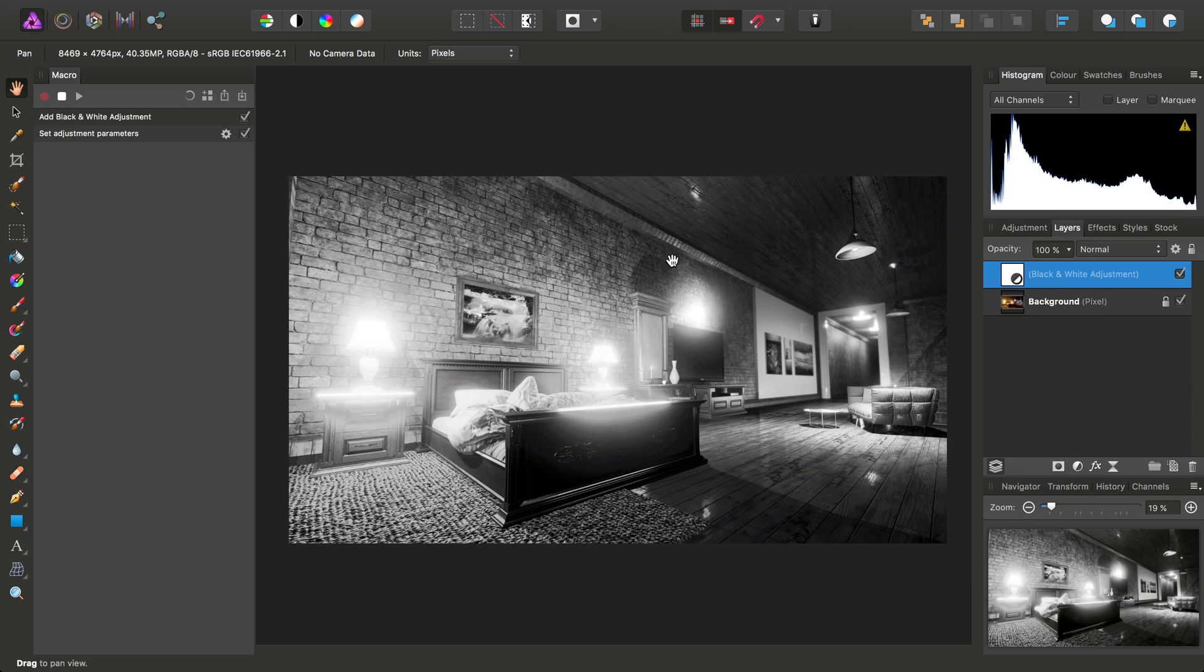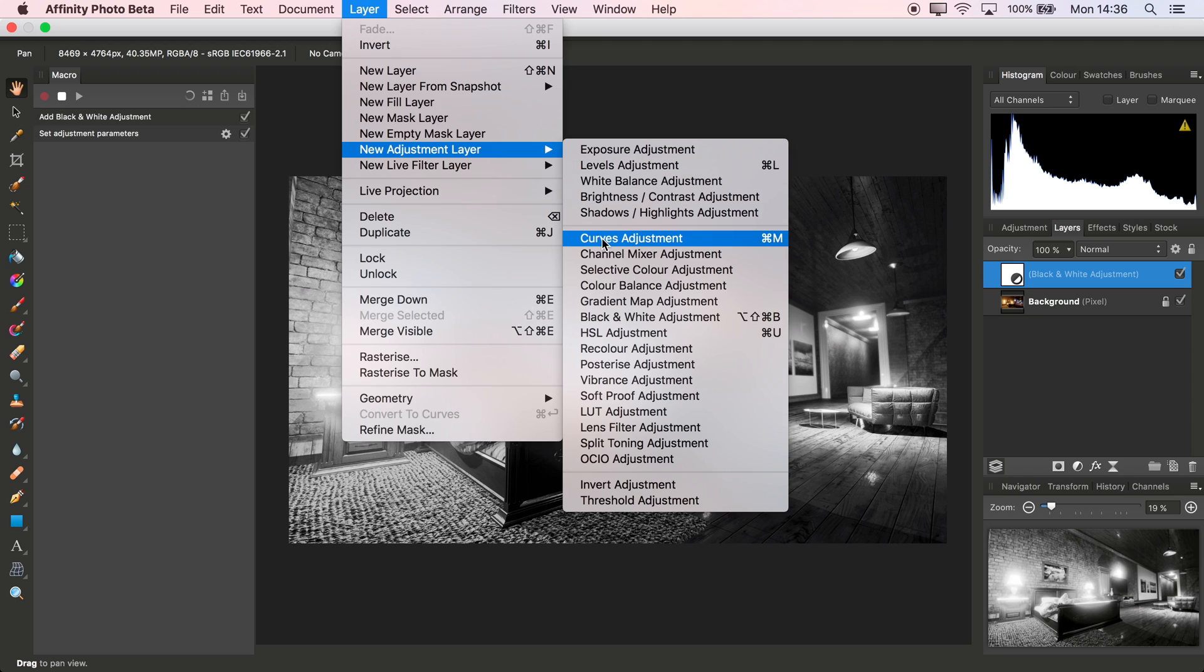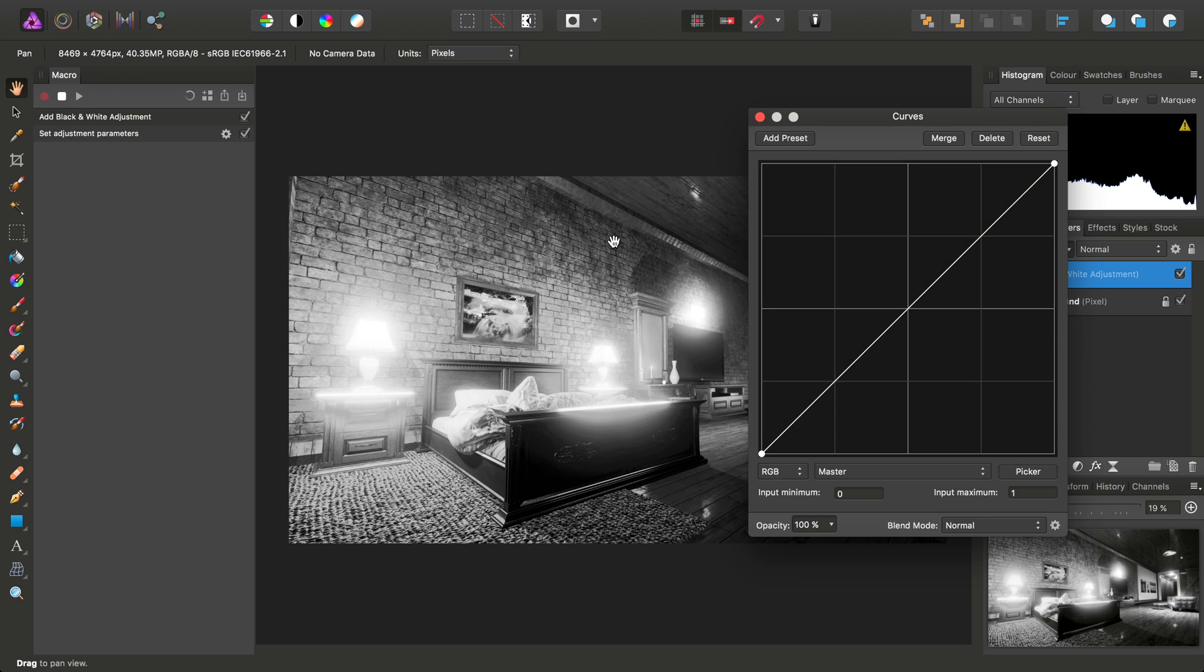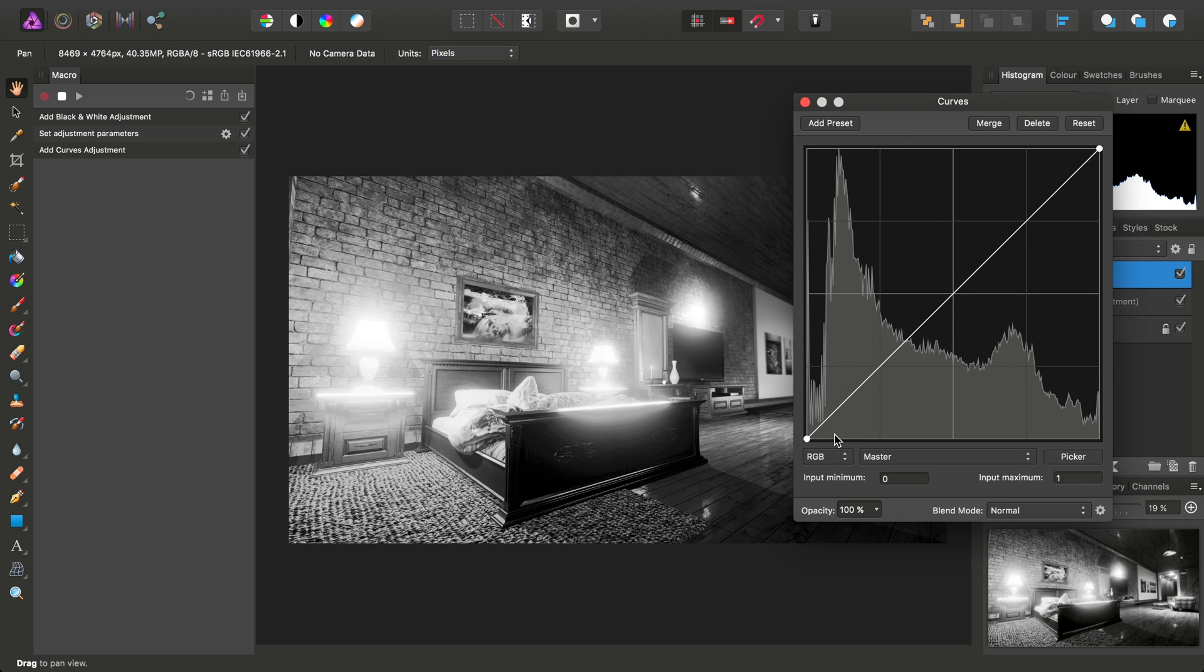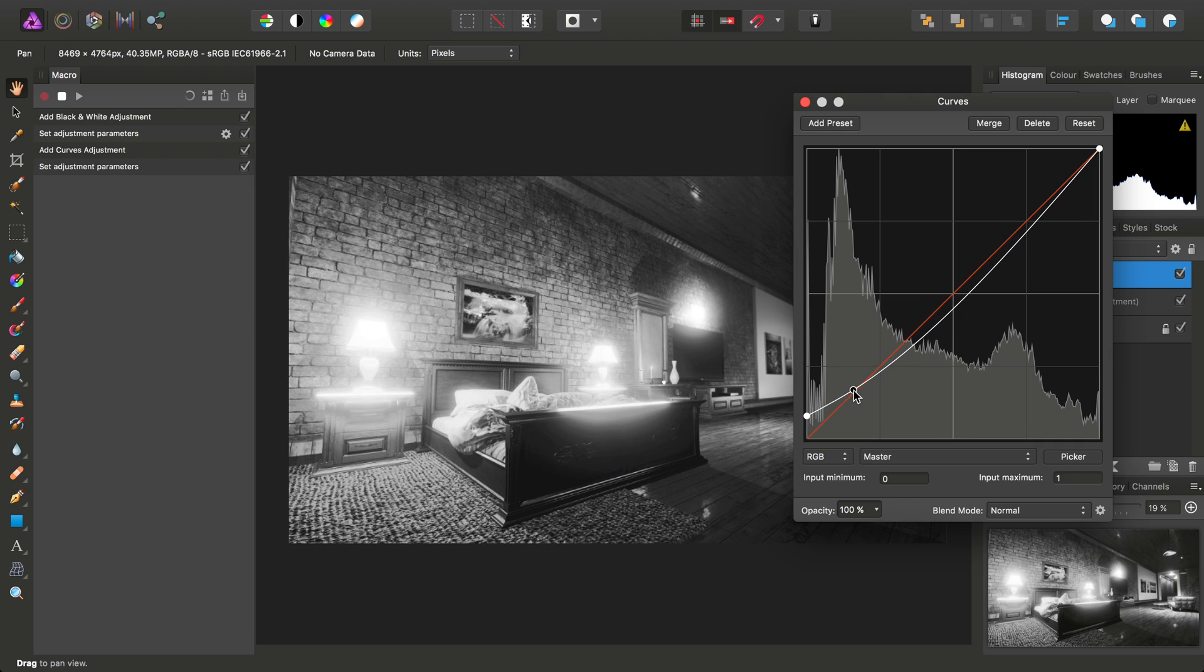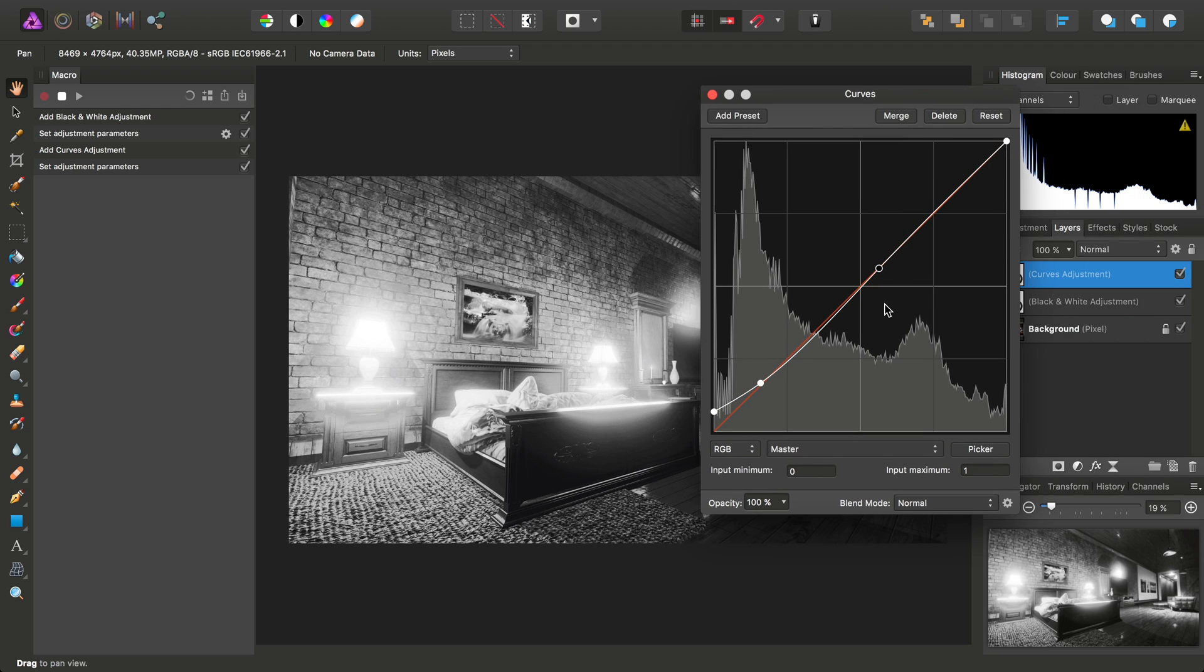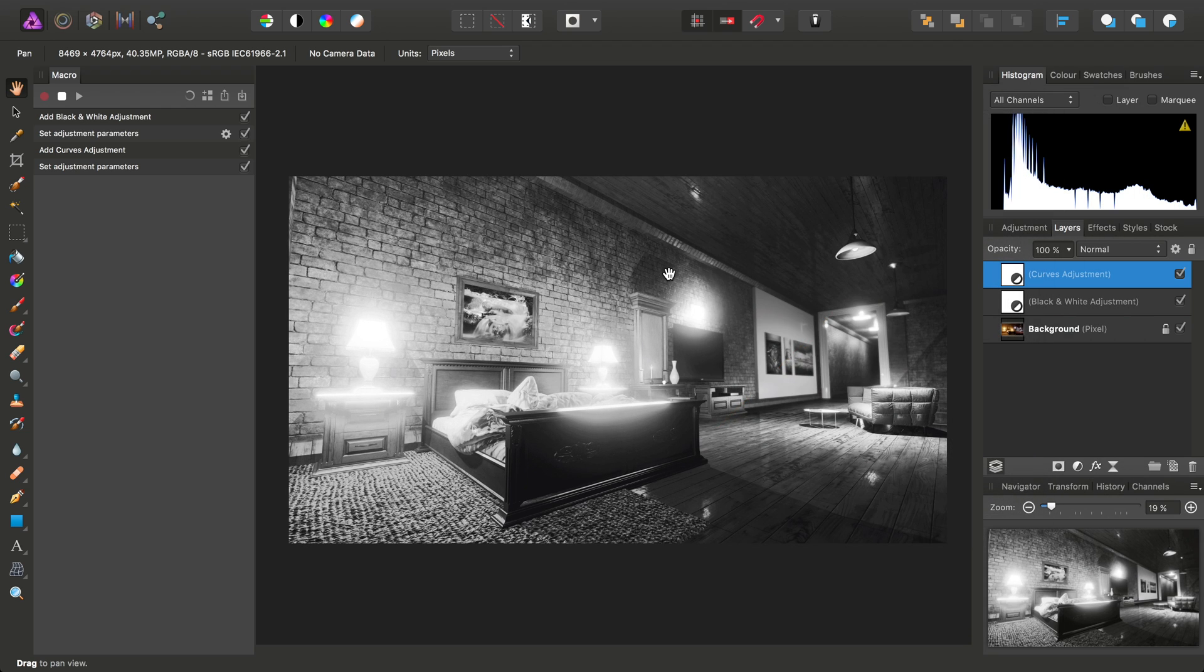I could then add a curves adjustment, and then perhaps lift the shadow tones up, and then bring the midtones and highlights back up.